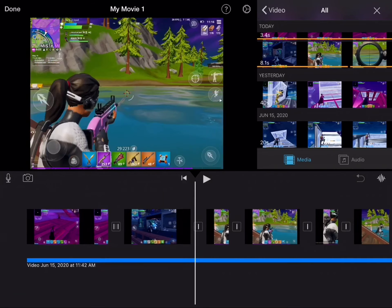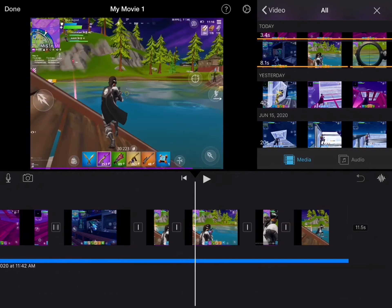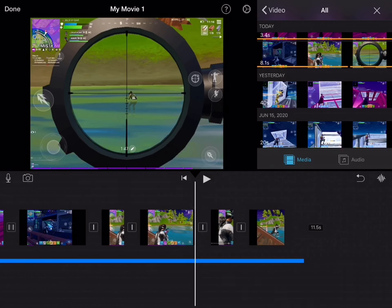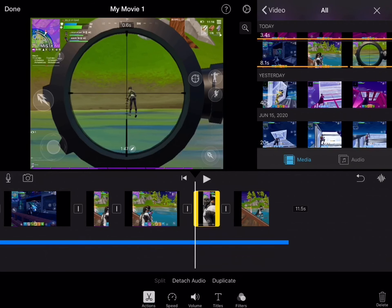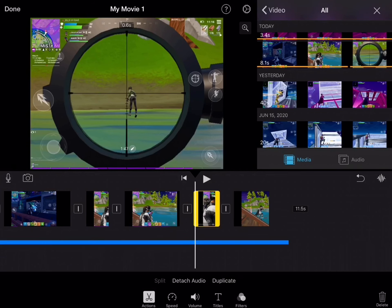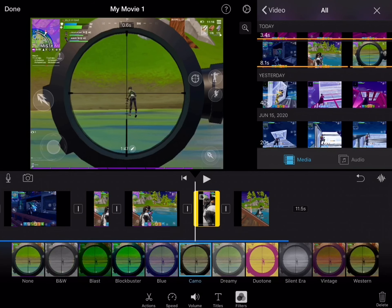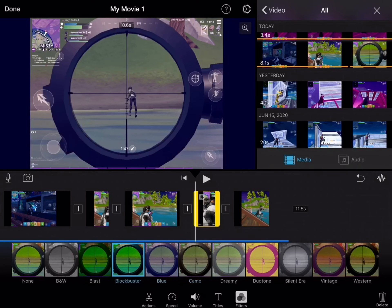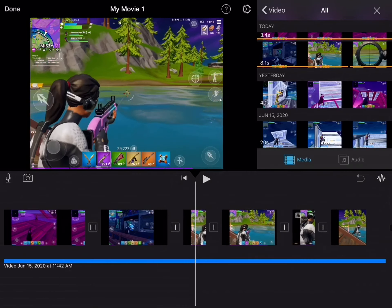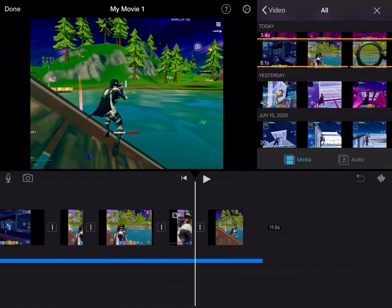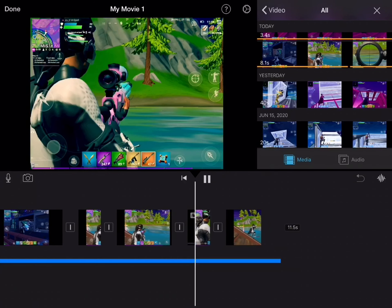And then the filter — you just want to split it up like I showed, and then go on filters, and then just put one in if you want, like at the snipe.